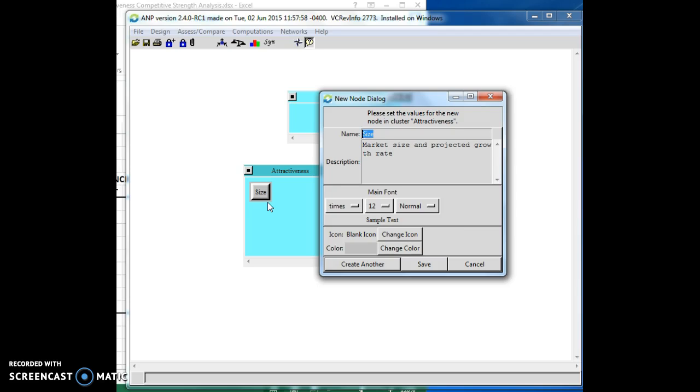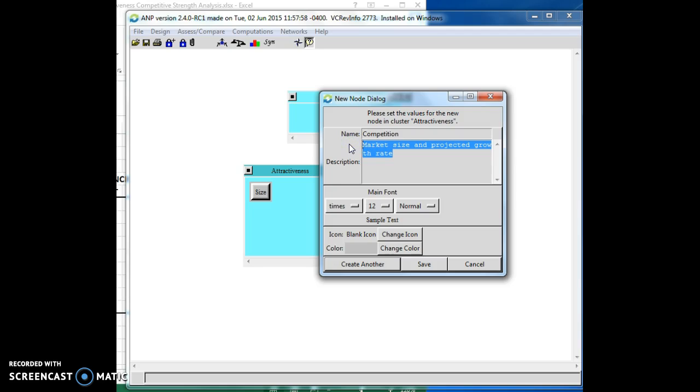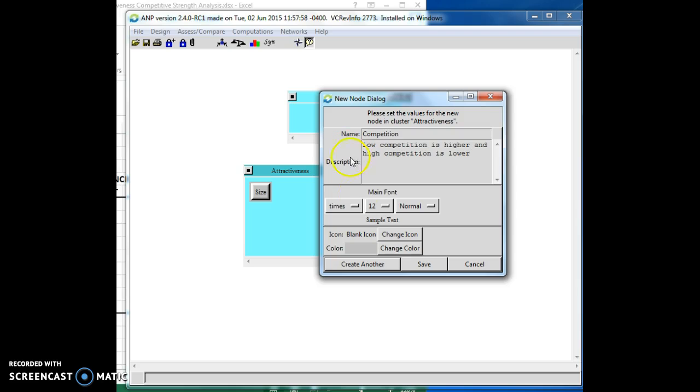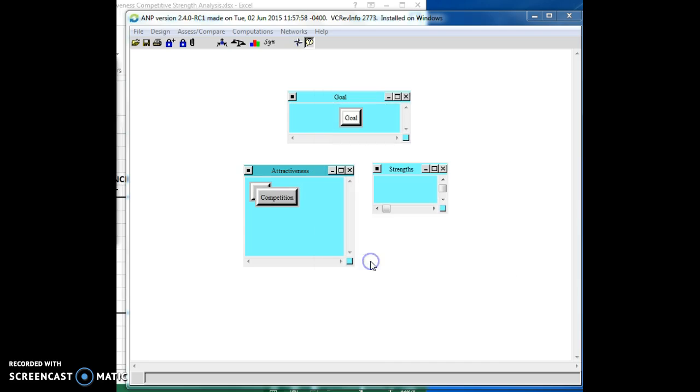Let's put the competition in here. We want to say low competition is higher and high competition is lower. This is going to have to do with the way that we code it on the back end, because we want an industry that has very low competition in it. Let's create another.